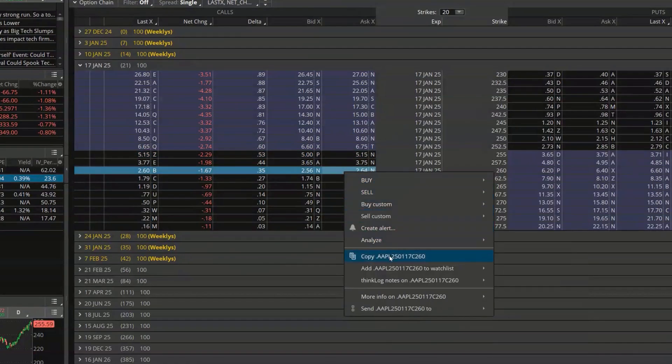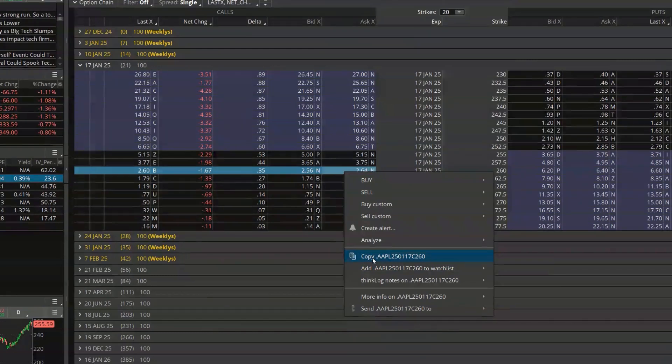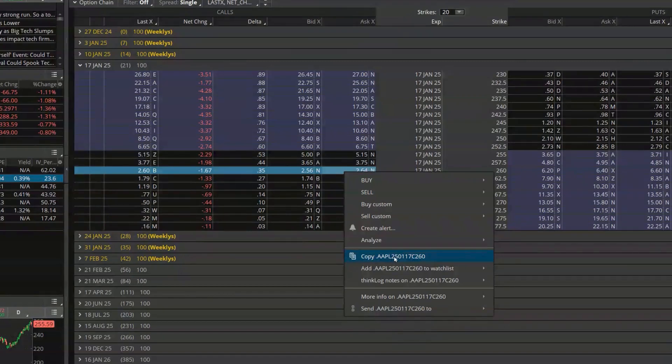All I'm going to do is go ahead and right click on that option and then within this little menu down here I'm going to come down below and copy the option symbol. Technically I didn't actually have to come here to copy it but if you look here the symbol is kind of crazy. It starts with a period, gives you the same symbol as the actual stock itself.